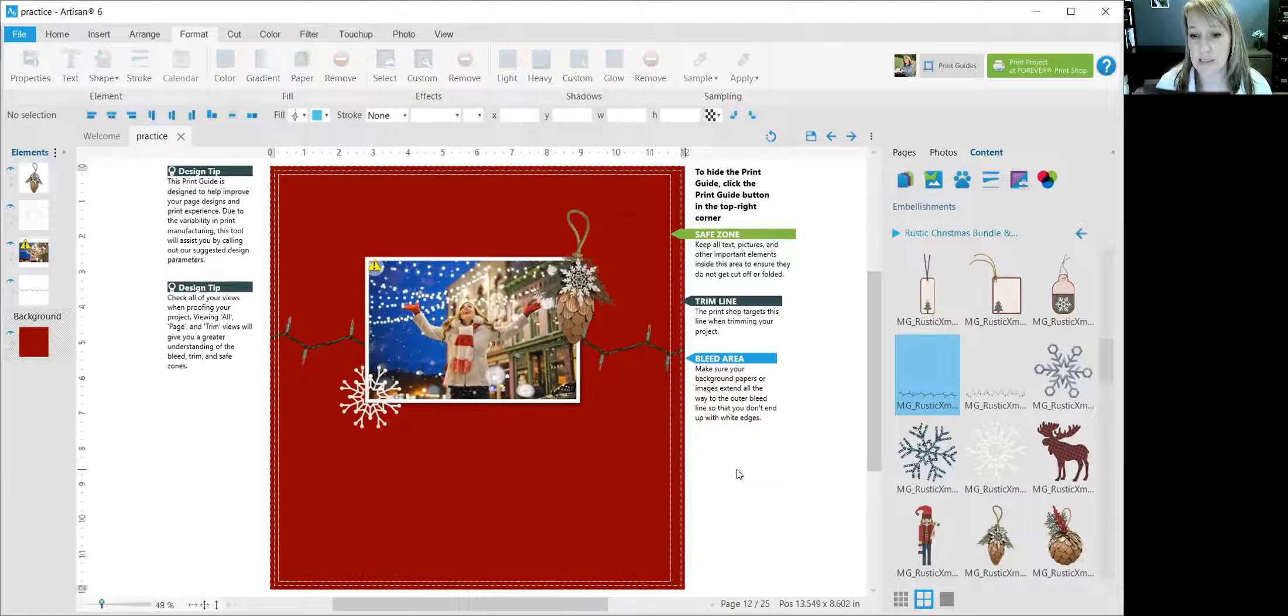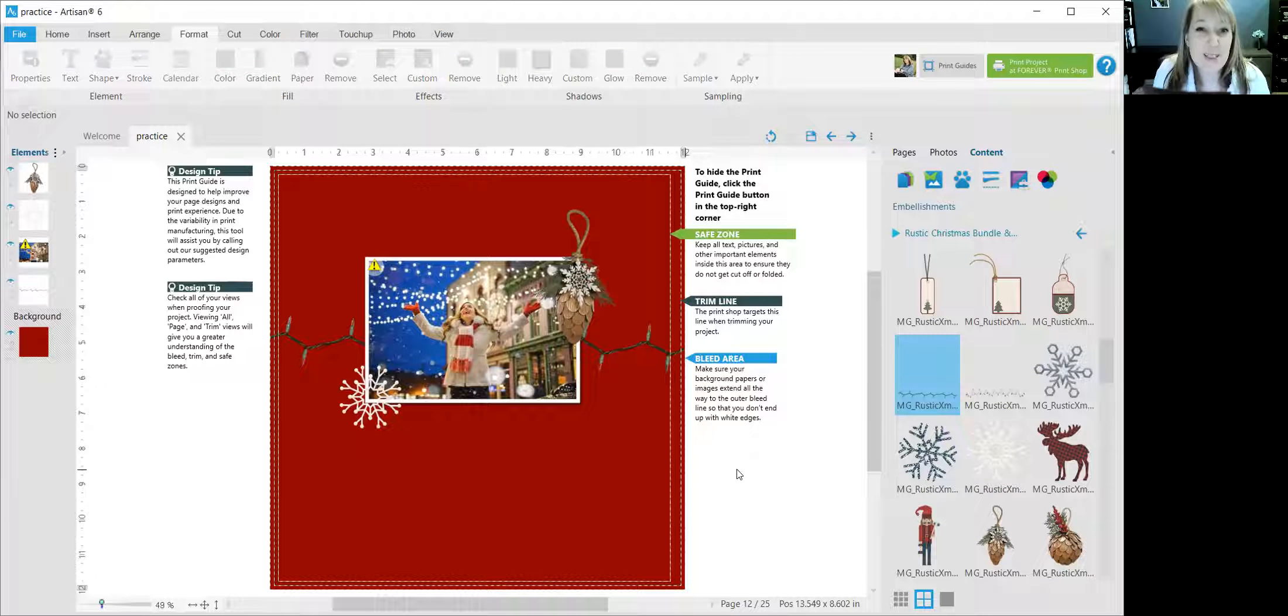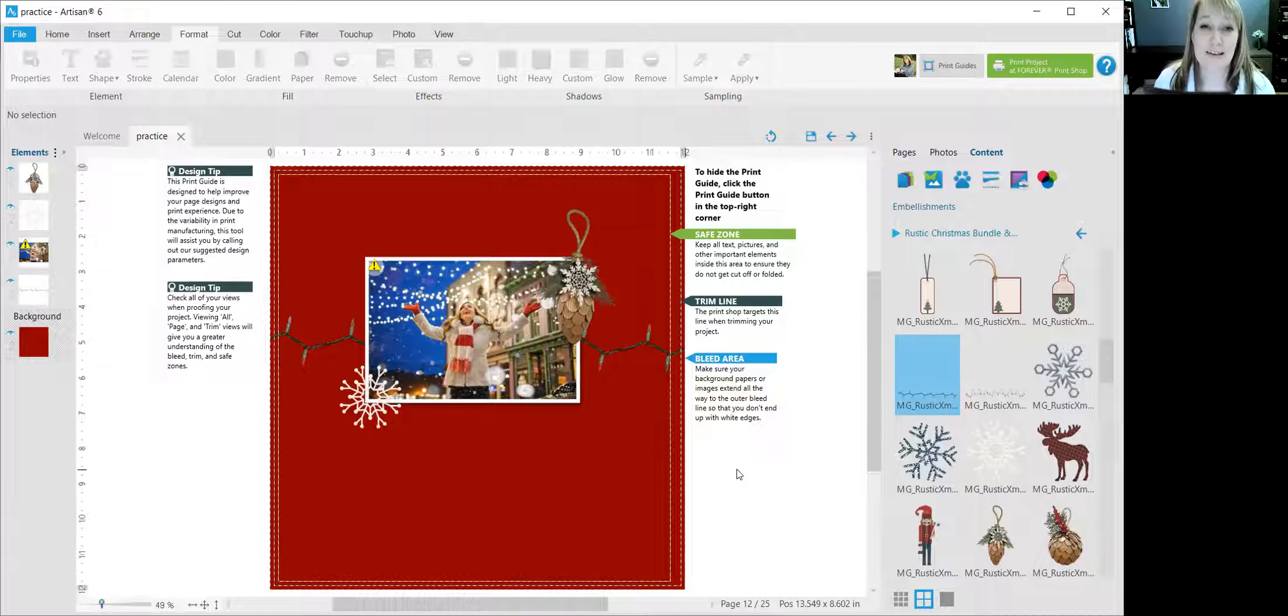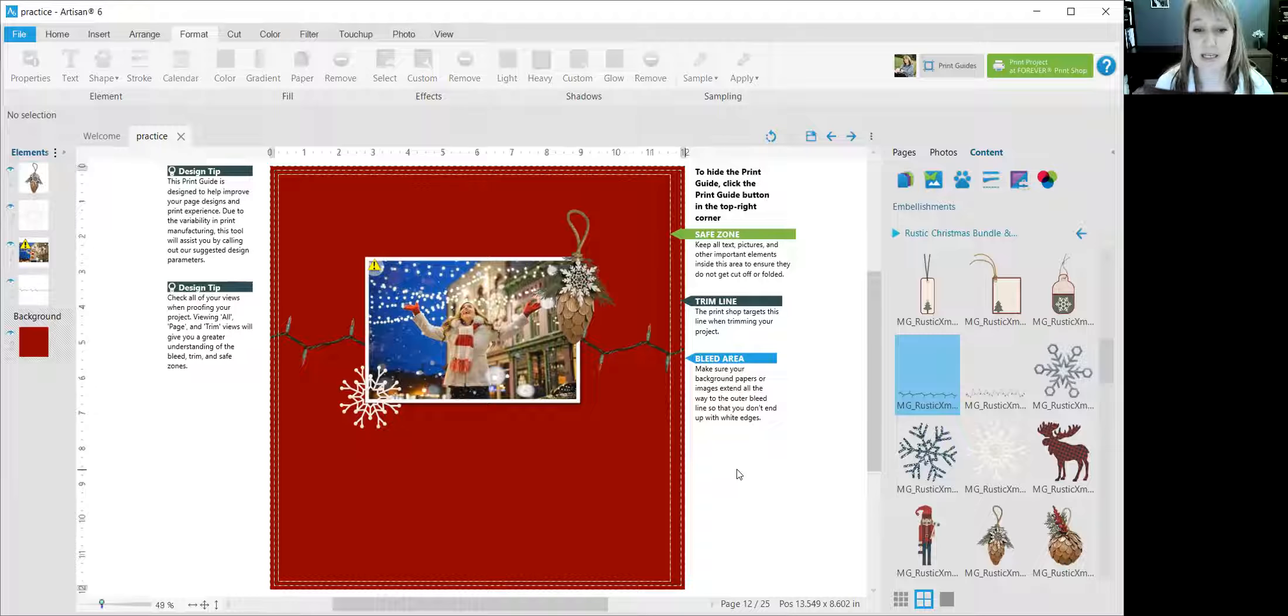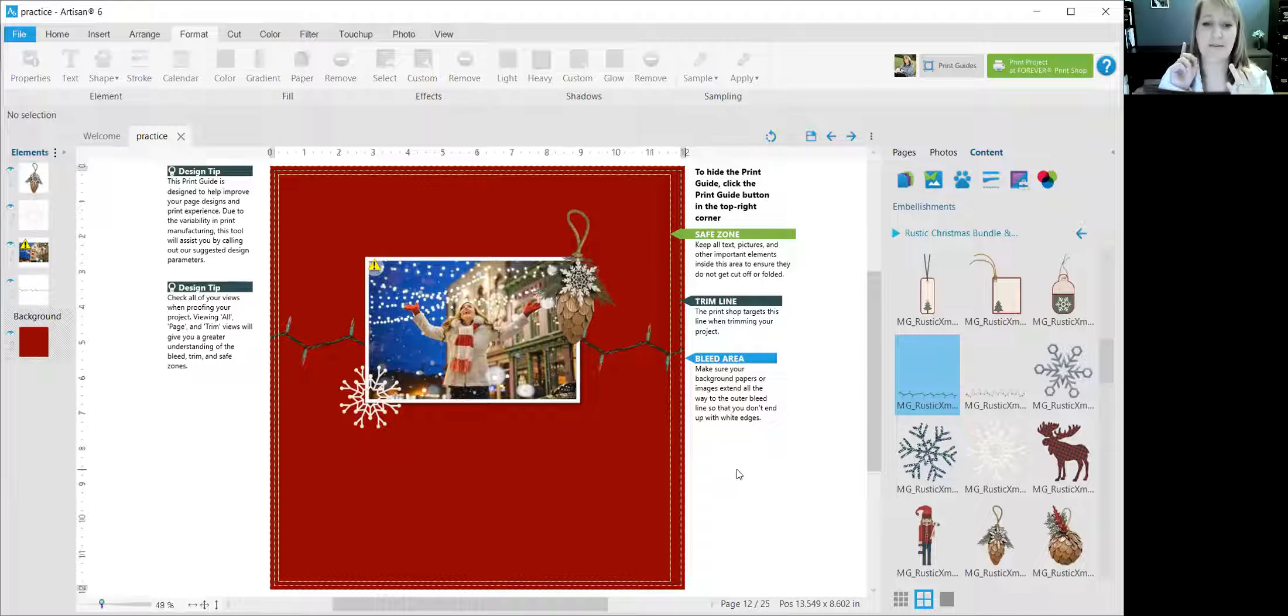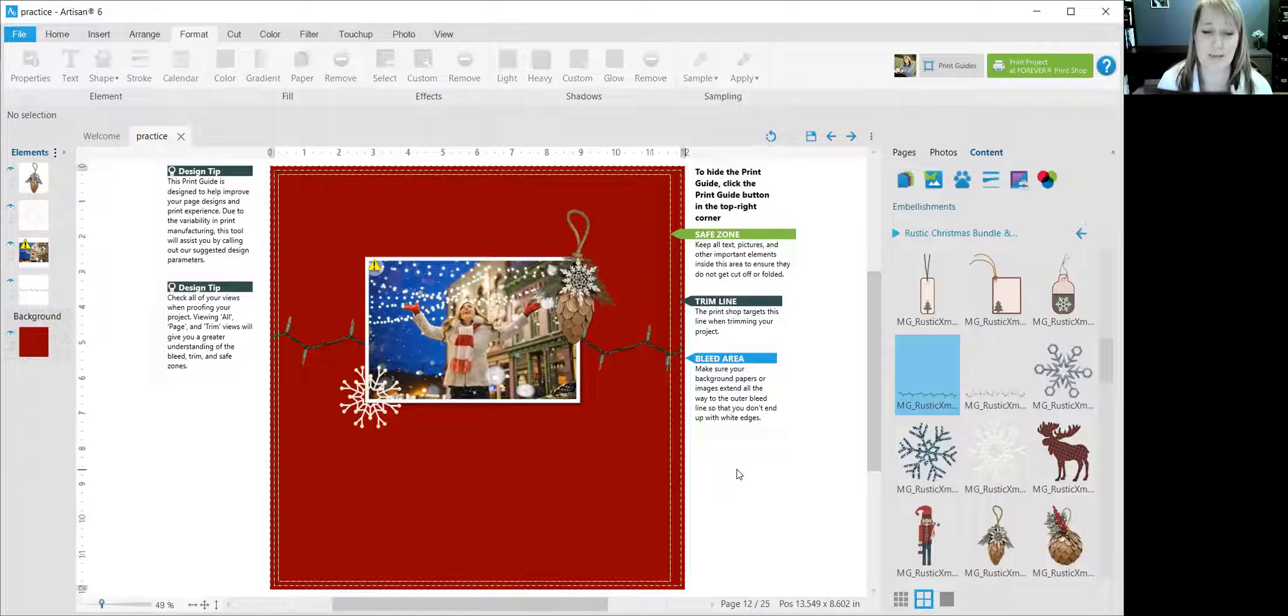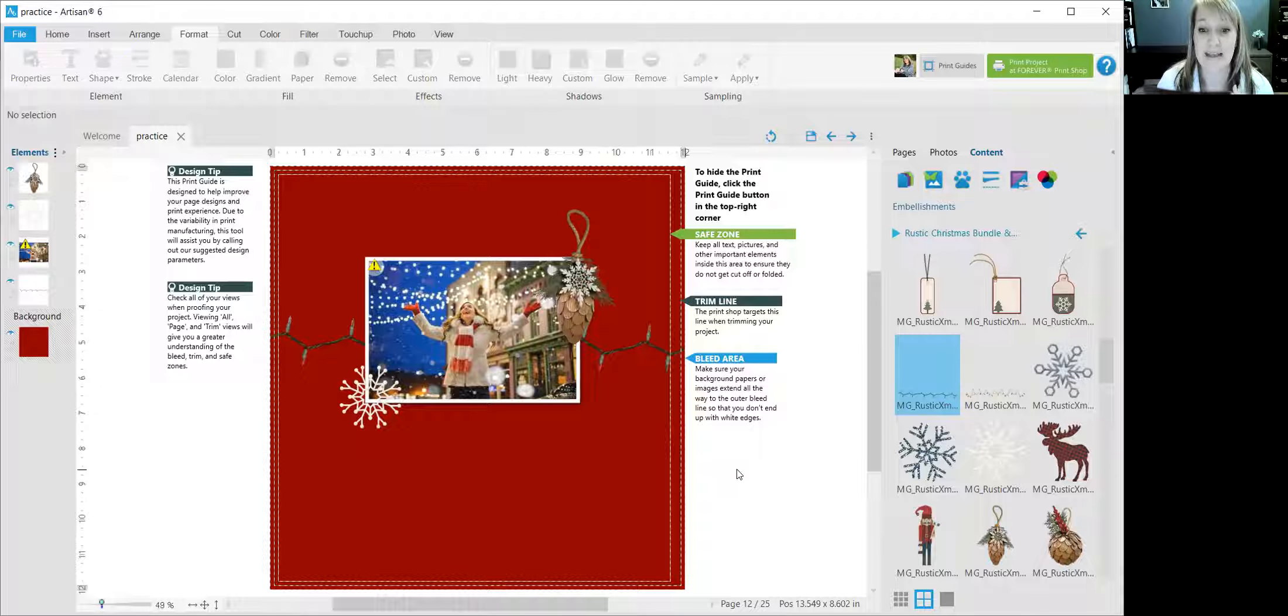So that's a really great feature, something that you can do in Artisan to give some depth to your photos. And you can do it with papers and photos and embellishments and text boxes and everything else that you can put on your page in Artisan.